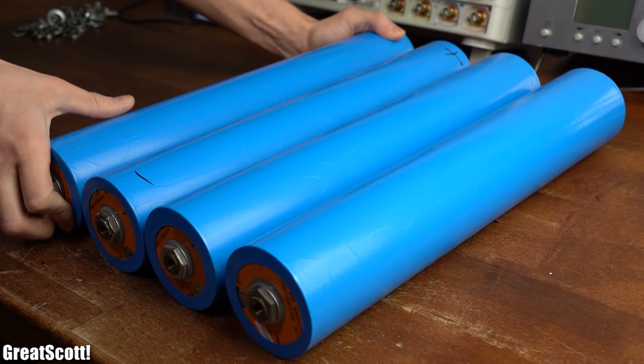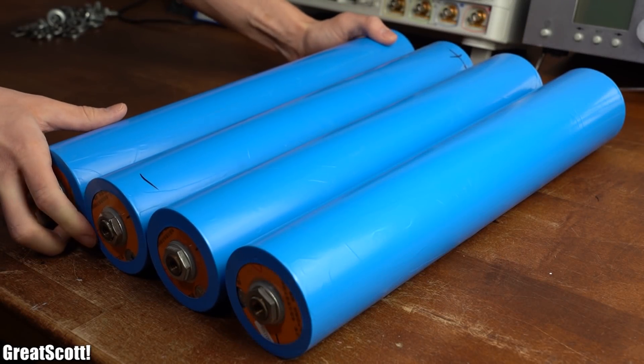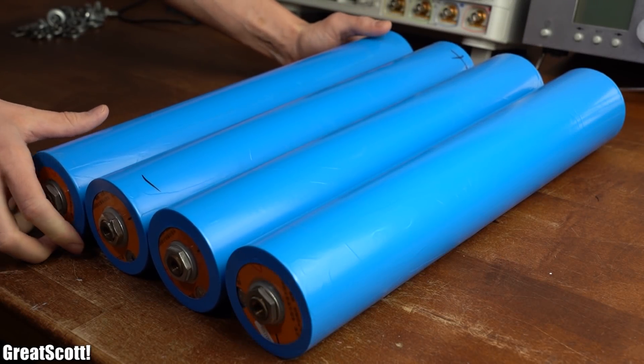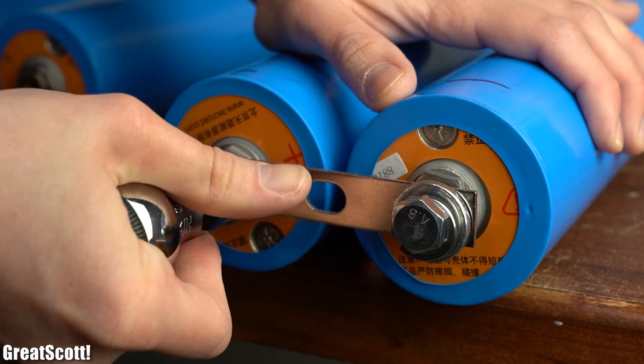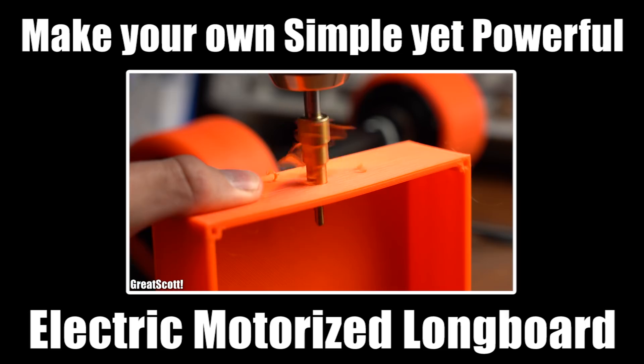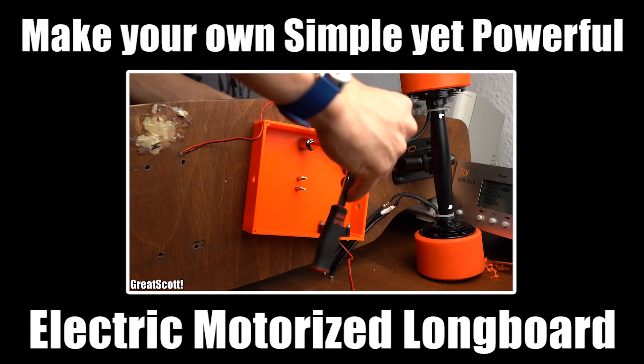I am currently creating a giant battery pack for my electric longboard which I showed you how to build in a previous video.